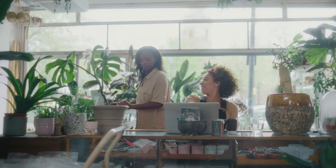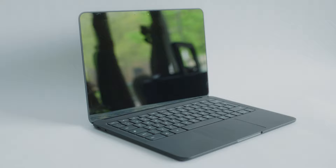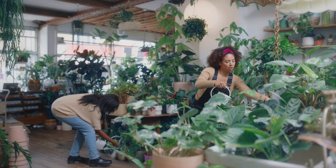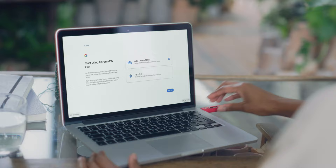For years, Chrome OS devices like Chromebooks have provided a secure, cloud-first, and easy-to-manage solution. Now, with Chrome OS Flex, you can bring that experience to PCs and Macs.